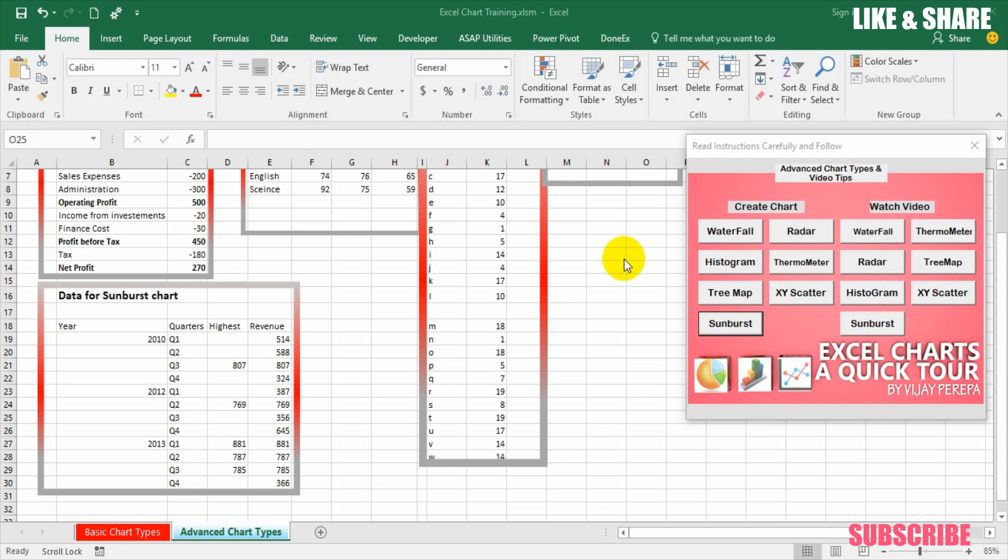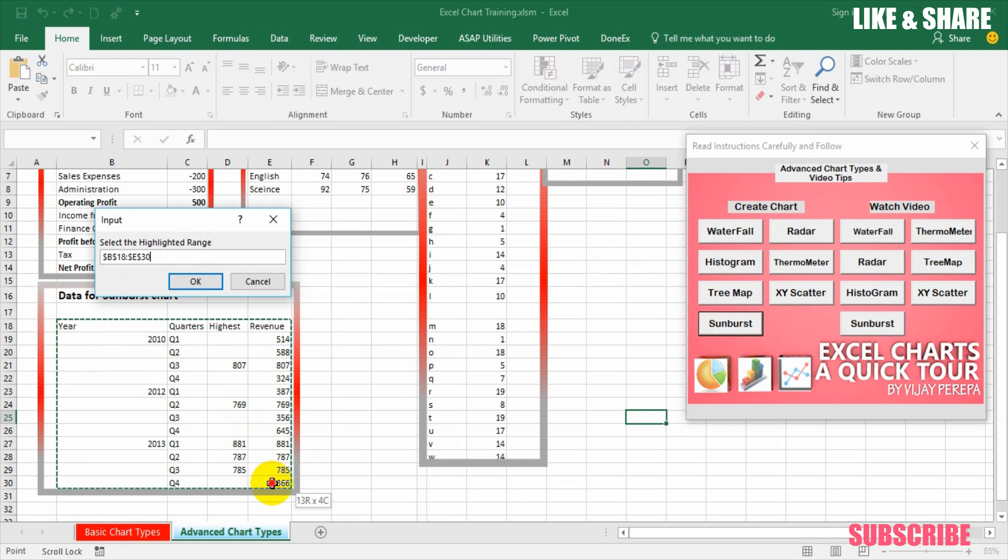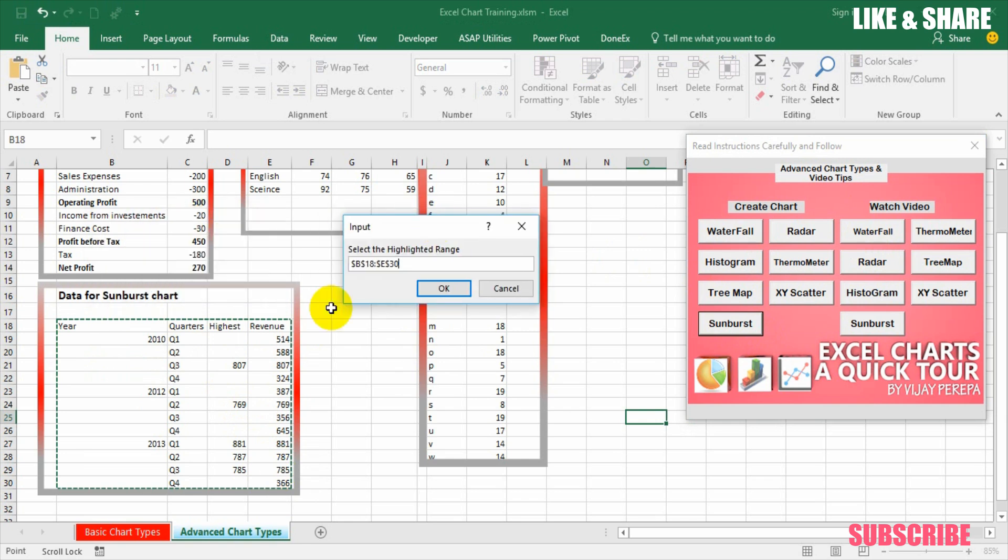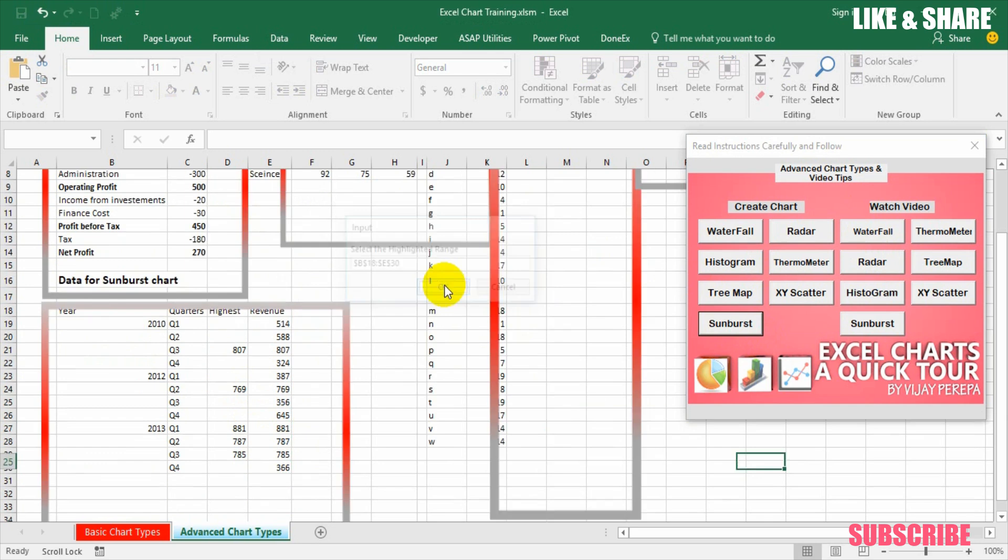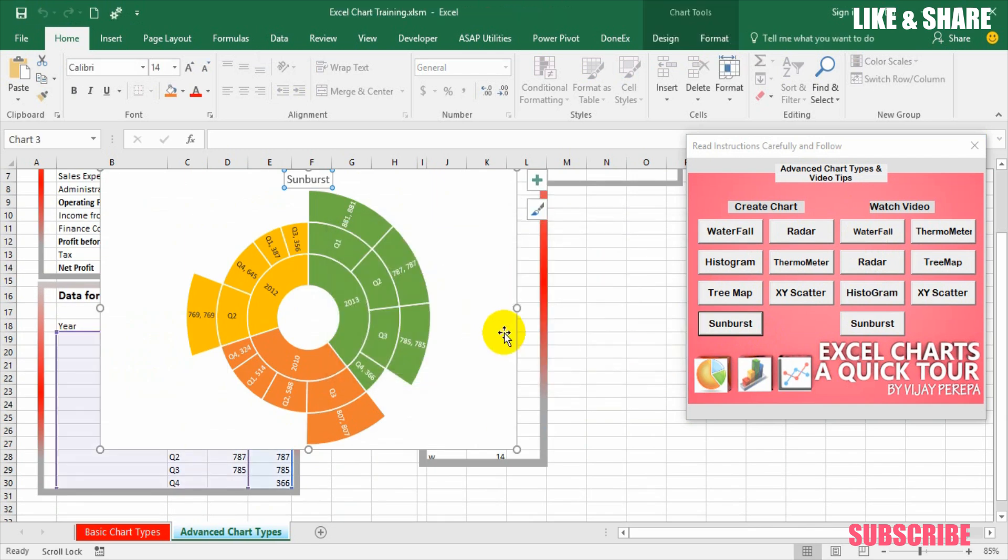Now let us see how a sunburst chart looks like and then we can discuss in detail. So from this menu I am just selecting sunburst chart and it is asking the range to be selected and I am selecting the range defined for this. So data for sunburst chart. The moment I press OK the chart is appearing.